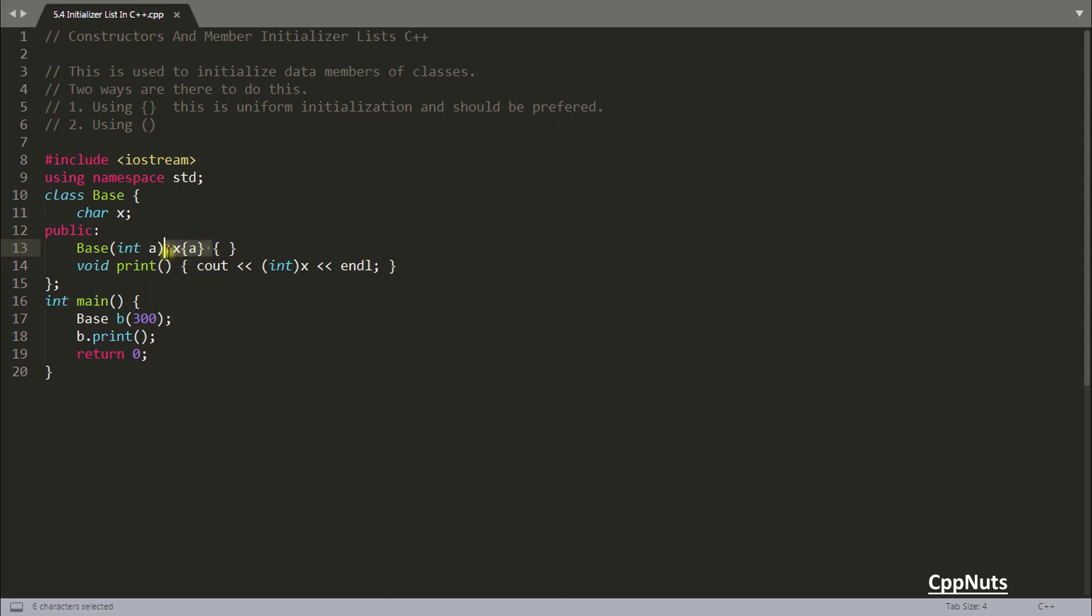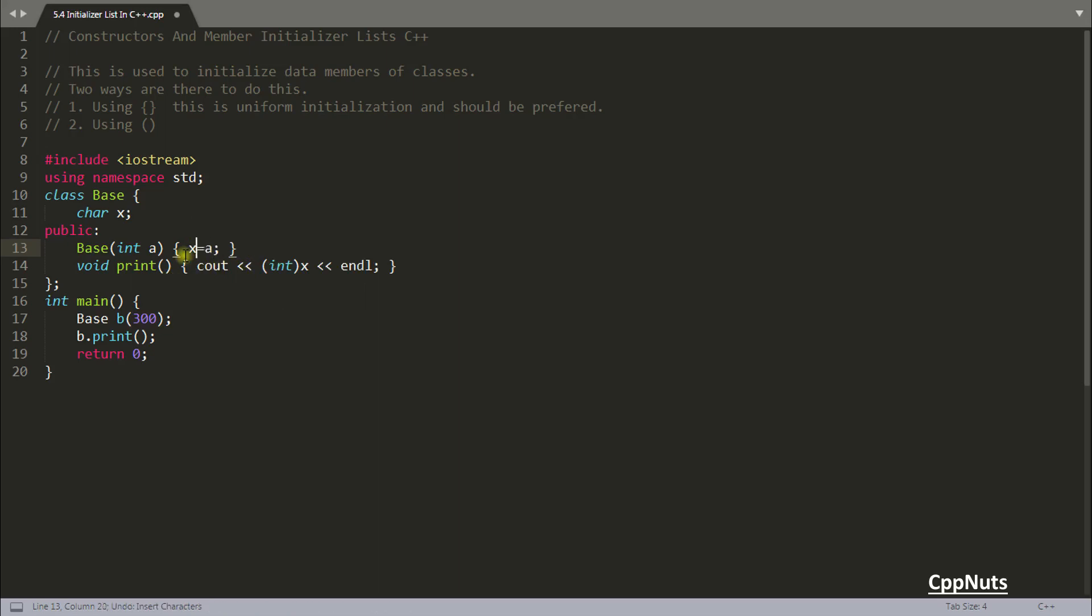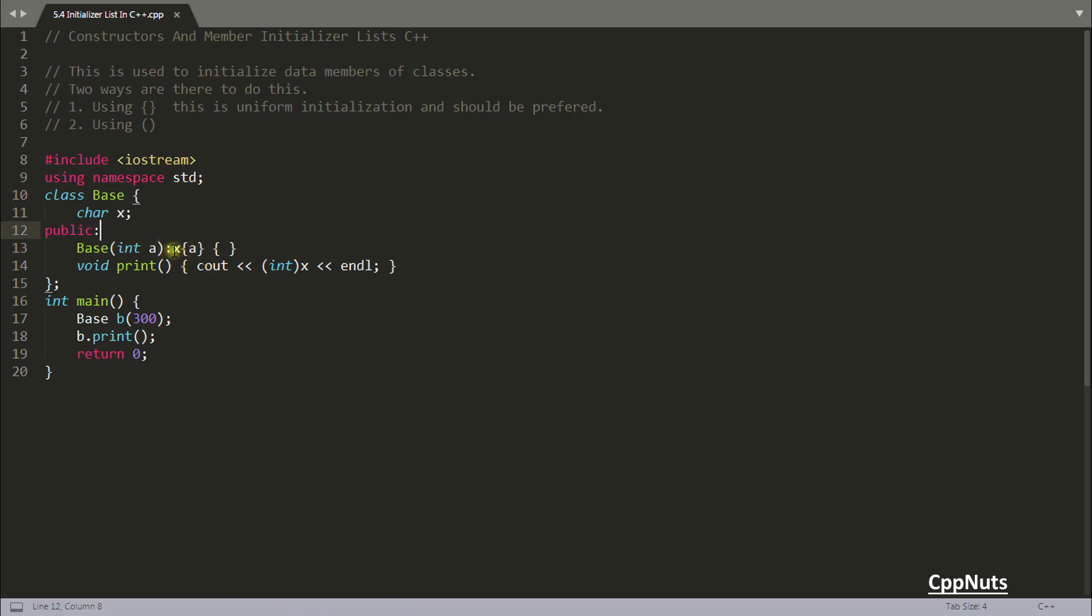You always have the option to initialize it like this. Actually this is not initialization this is assignment. This is assignment and this is initialization. Initialization happens when you are constructing the data member but assignment happens later. First you have to create the data member and then you have to assign.